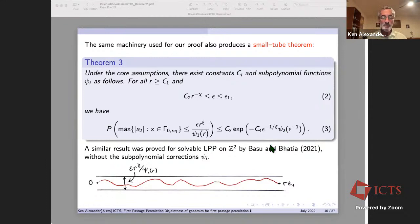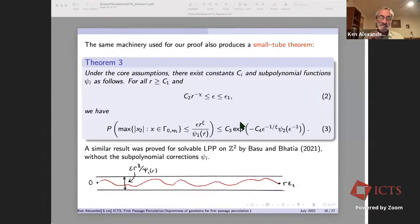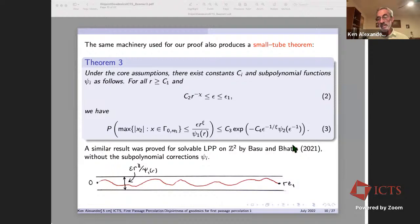There is a similar result for last passage percolation by Basu and Bhatia that does not have these subpolynomial corrections — that's what you get when you can use integrable aspects of LPP. So this result is optimal up to subpolynomial factors.